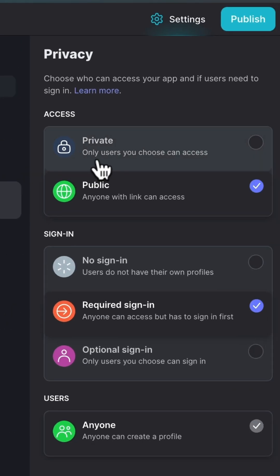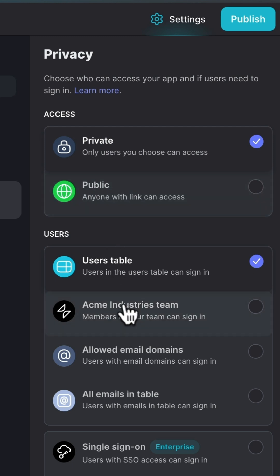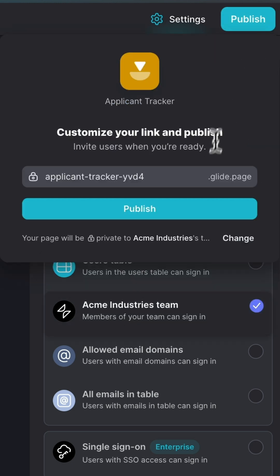Finally, set your privacy preferences. Click on Publish, and that's it.